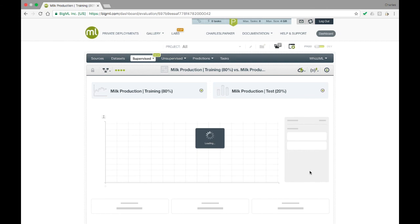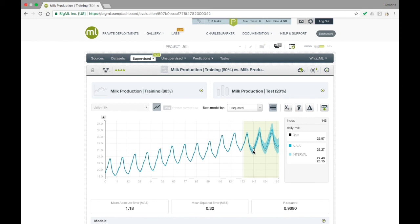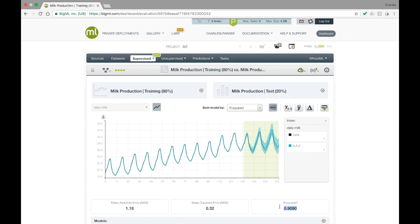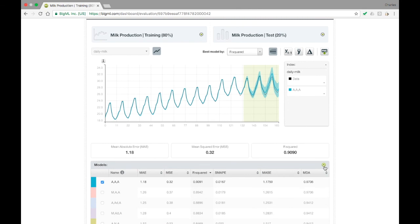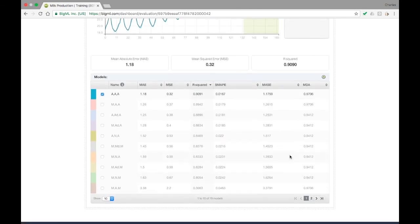The resulting interface shows the fit to the training data as before, but the forecast is replaced with the model's forecast on the held-out test dataset. You can see that the model's predictions do not match the test data nearly as well as the training data — which is, of course, why we must evaluate the model on held-out data to get an accurate estimate of its performance. The performance is still fairly good, however, with an R-squared of about 0.9. In the panel at the bottom of the screen, you can again see all of the fitted models and their performances on the held-out data. The table measures performance in a variety of different ways, all of which are explained in the dashboard documentation.